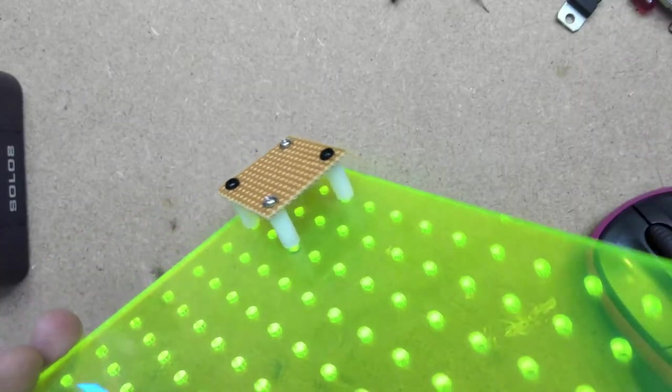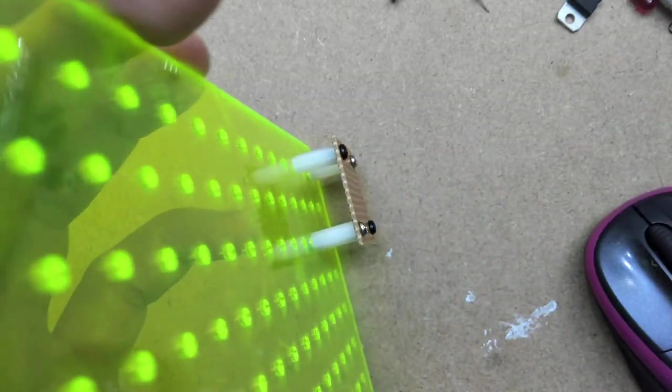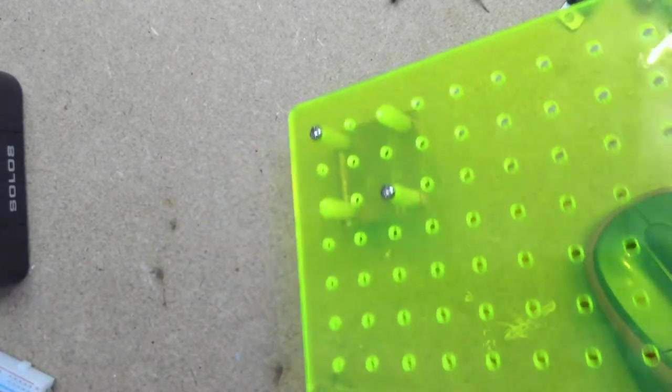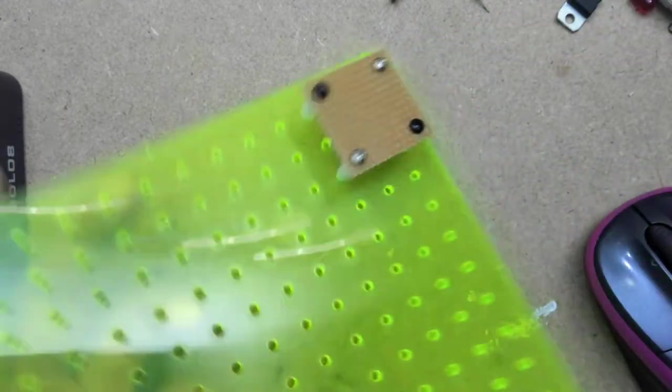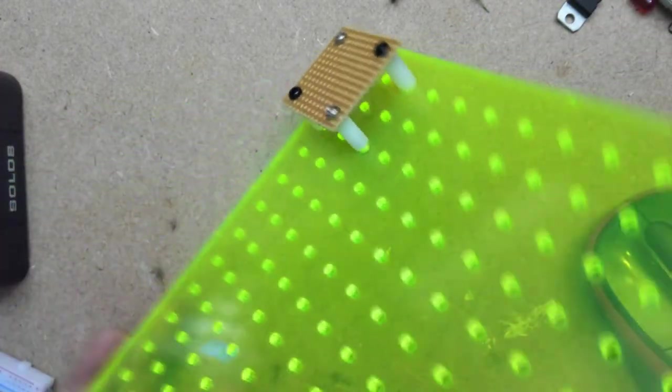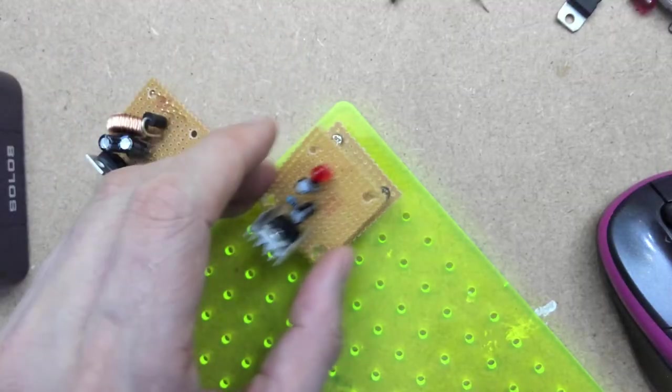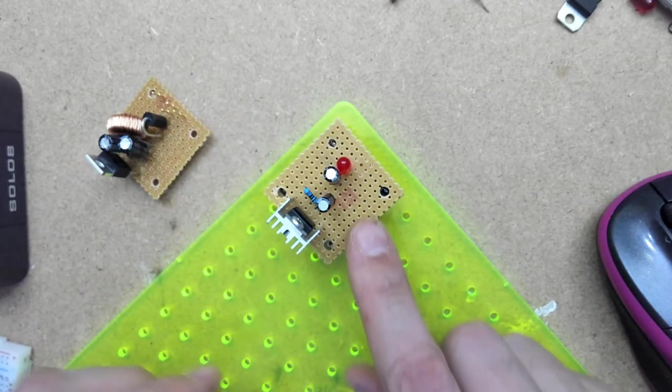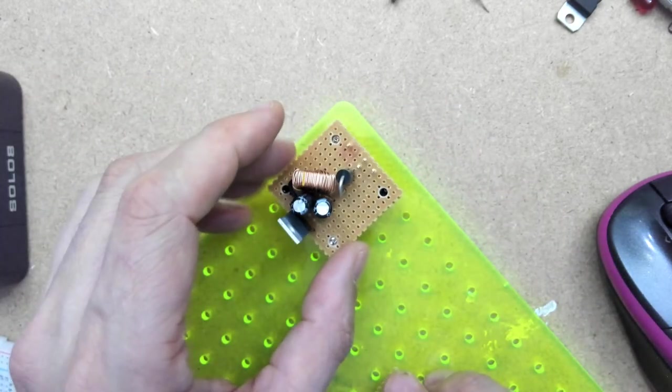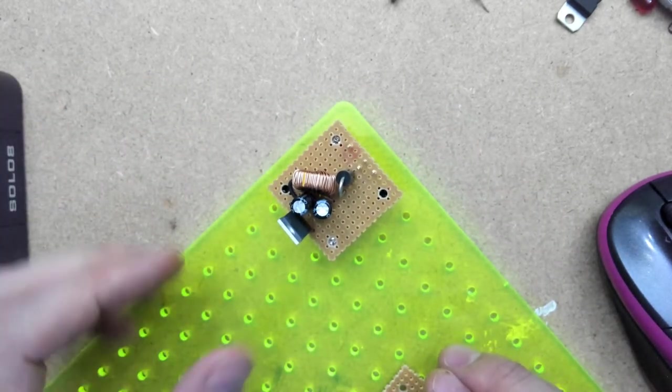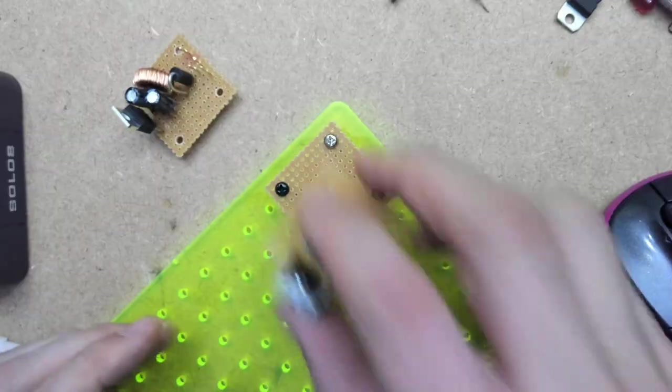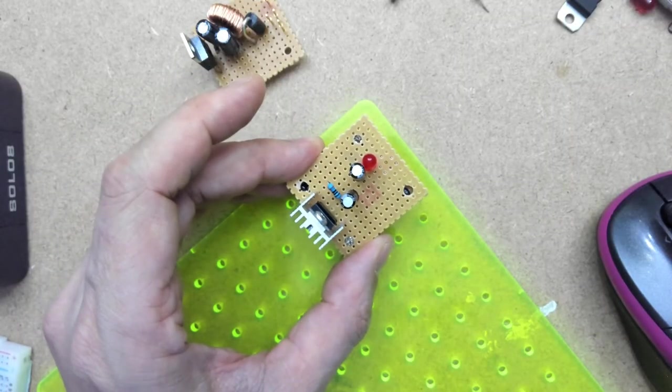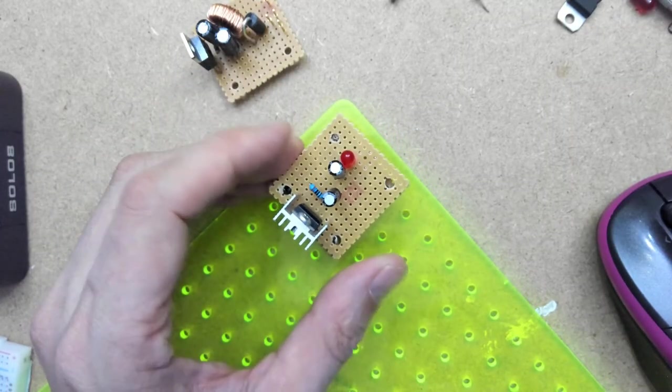Once you've got your strip board with your standoffs on your mounting board it'll look like this. This is a standard size I use for all sorts of things.